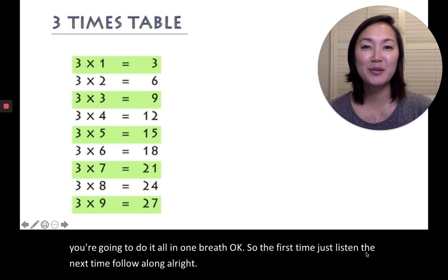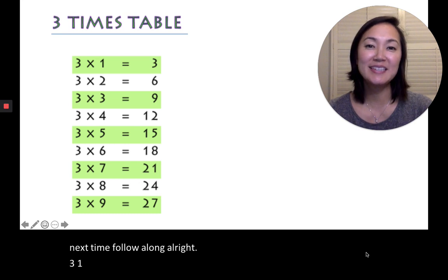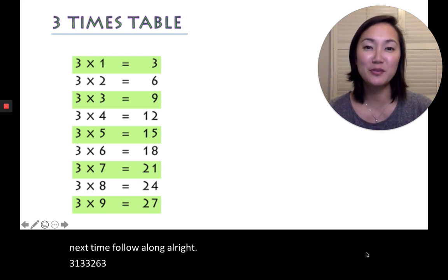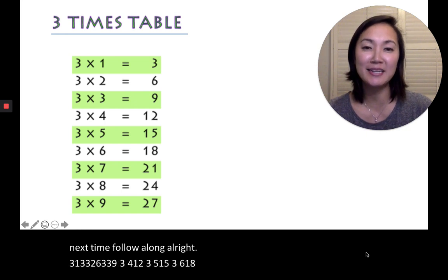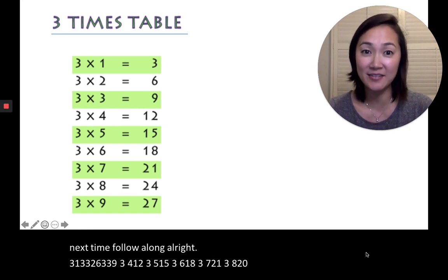3, 1, 3, 3, 2, 6, 3, 3, 9, 3, 4, 12, 3, 5, 15, 3, 6, 18, 3, 7, 21, 3, 8, 24, 3, 9, 27.